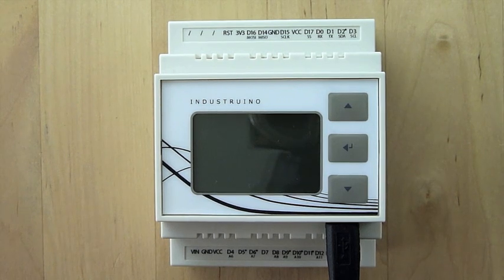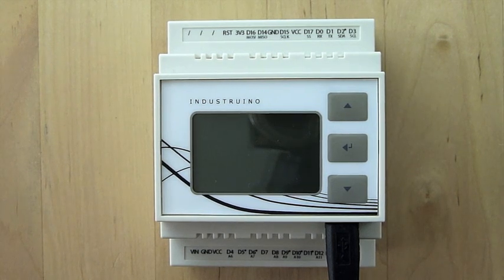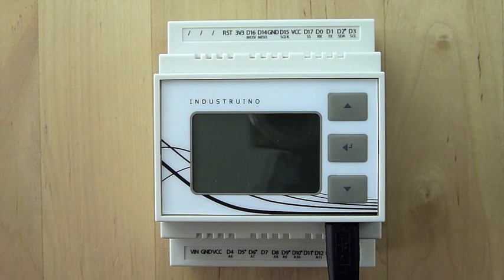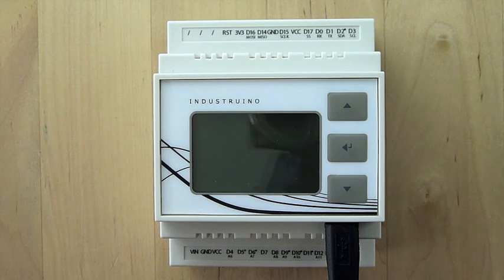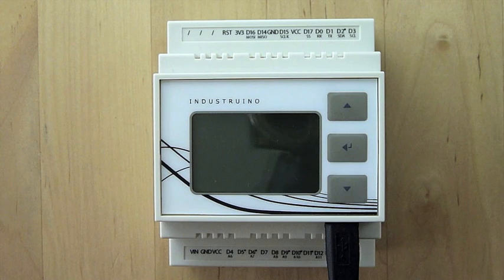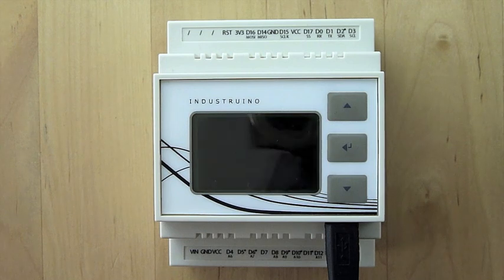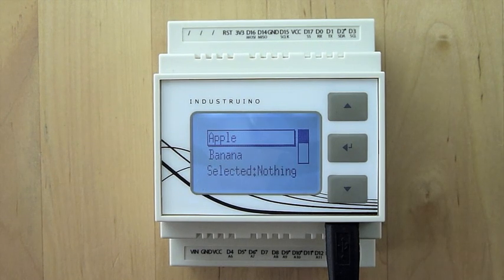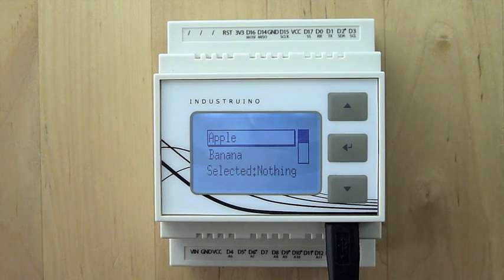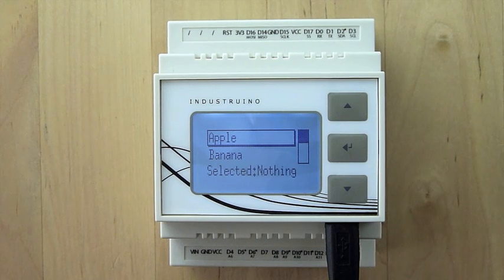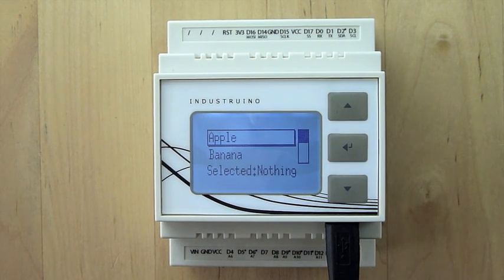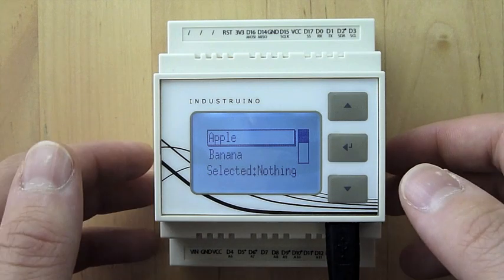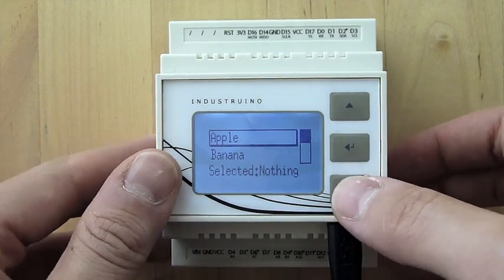The onboard LCD screen and three button membrane panel allow you to make your own graphical user interface. Here for example we have a number of names which we can select using the up and down button and the enter button.